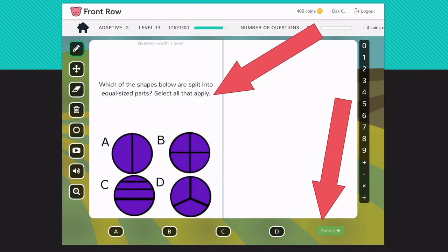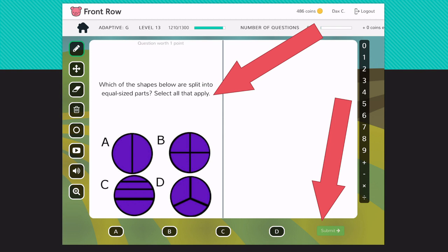To my second graders, you have never seen the idea that you're supposed to select all that apply. So this is a new concept to you. For the very first time ever you are seeing that there is more than one correct answer. You'll see the two raspberry colored arrows on the screen. One says select all that apply and the other one is showing you that you need to click on the submit button after you have chosen all the correct answers.